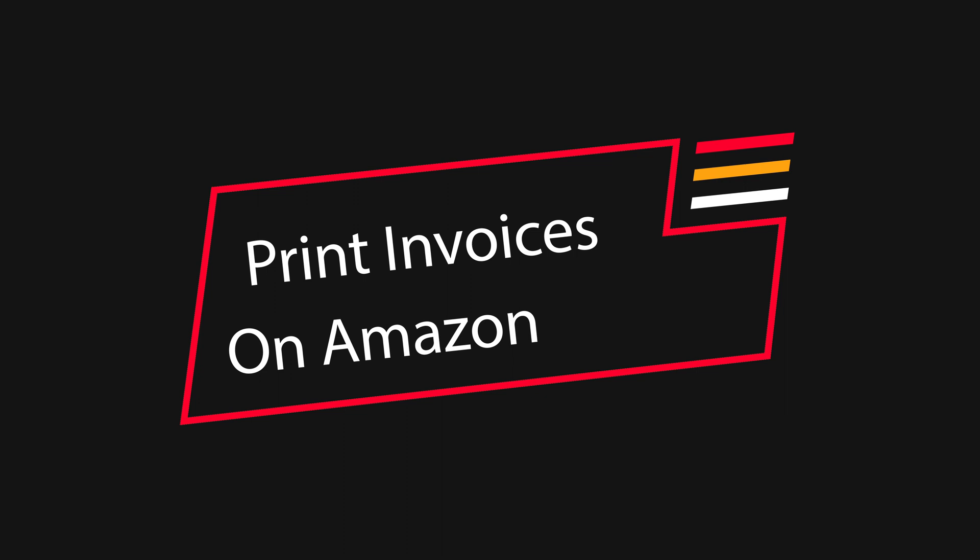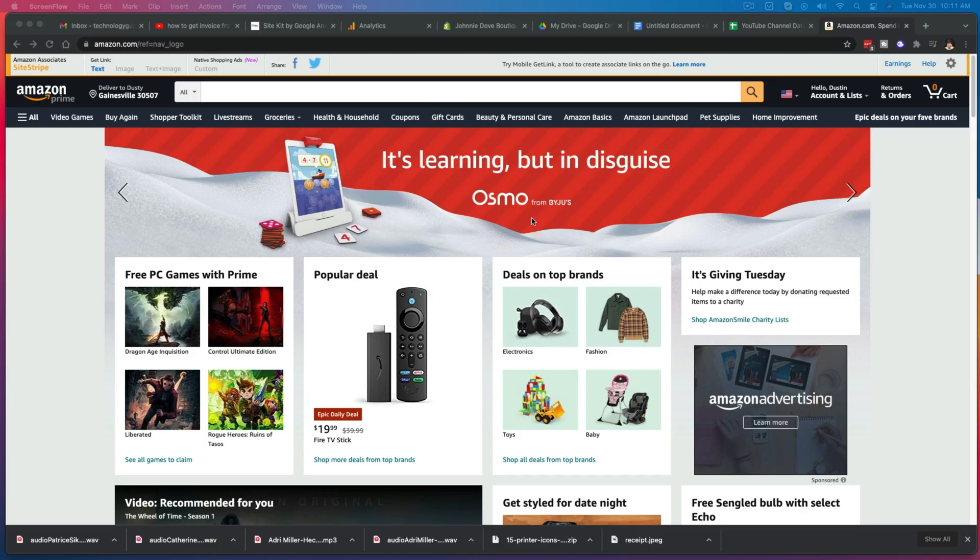So what you're going to want to do is log in to your Amazon account. Now I'm on the desktop version now. I'll show you on the mobile app.